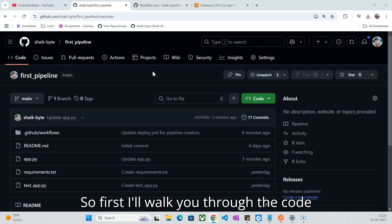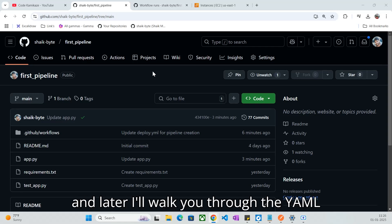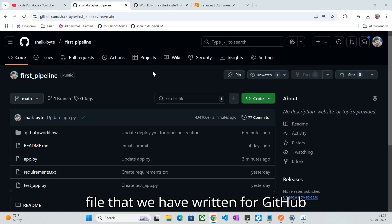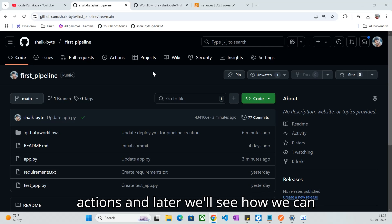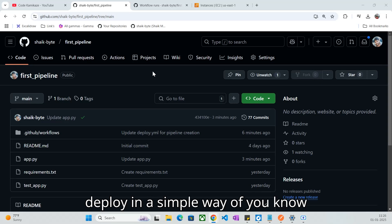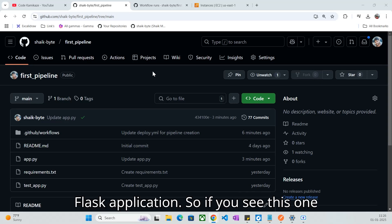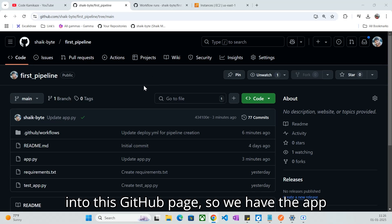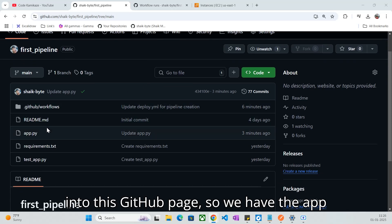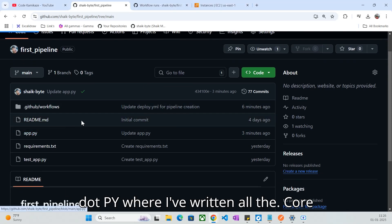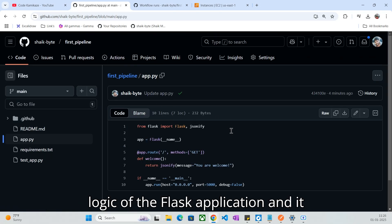First, I'll walk you through the code and later I'll walk you through the YAML file that we have written for GitHub Actions, and later we'll see how we can deploy in a simple way a Flask application. So if you see this GitHub page, we have the app.py where I have written all the core logic of the Flask application.